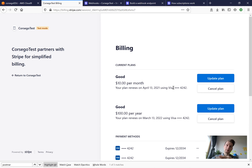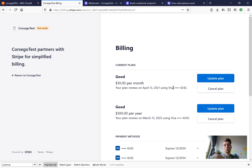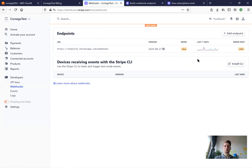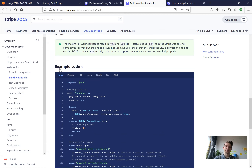For this we are going to use webhooks. Webhooks are a way for external applications and APIs to communicate and send POST requests into your application. When we subscribe to a plan on the Stripe side, Stripe will send a webhook POST request to our application saying that this customer has subscribed and that his subscription status should be set to active. Now let's implement these webhooks.